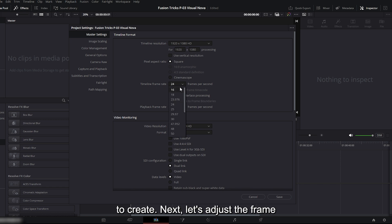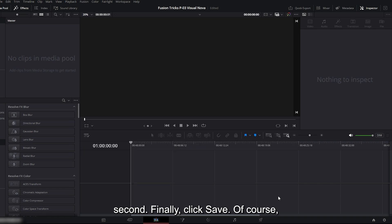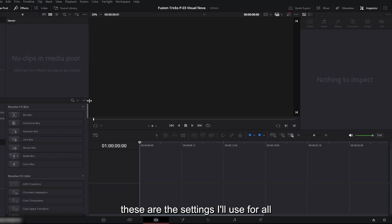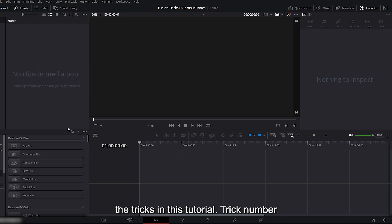Next, let's adjust the frame rate. I'll set mine to 30 frames per second. Finally, click save. Of course, you can set your resolution and frame rate according to your own project, but these are the settings I'll use for all the tricks in this tutorial.